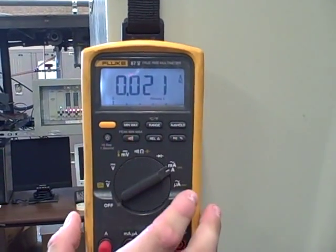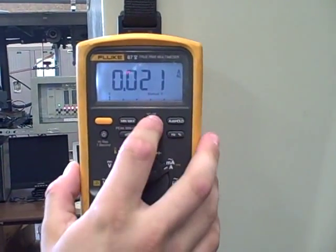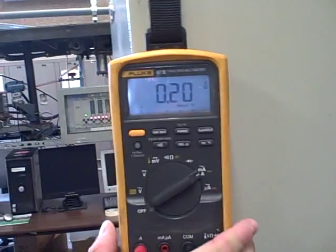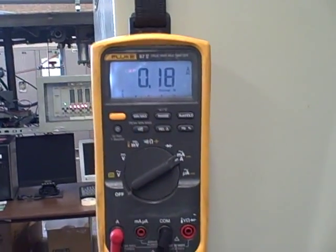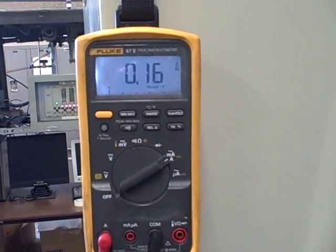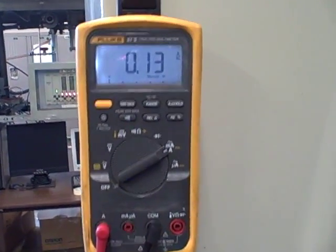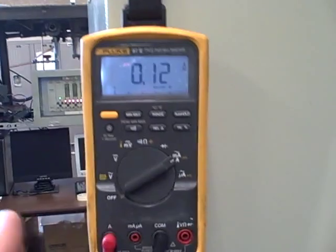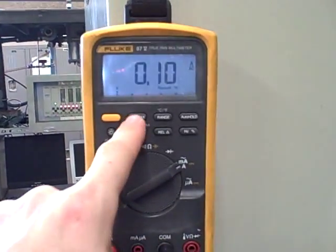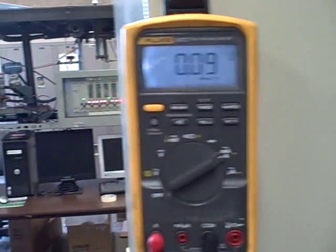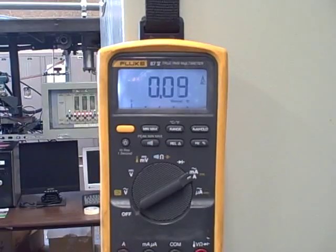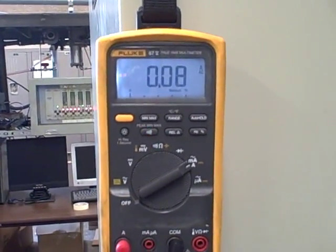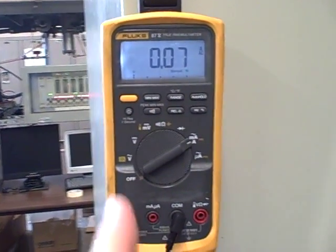Once locks it in, press it one more time, switches the range up. The reason we have to do this is the inrush current is so much higher than the normal operating current. If we did not do this step first, it would overrange. And when we're in the min-max mode, it's not able to shift ranges. So we have to pre-range the meter before we go into min-max mode.